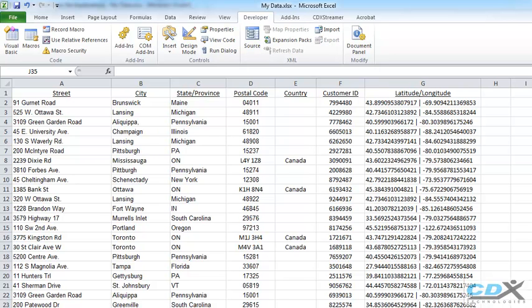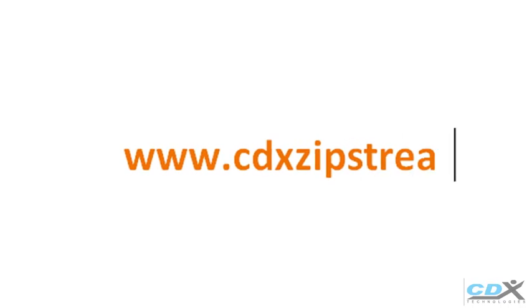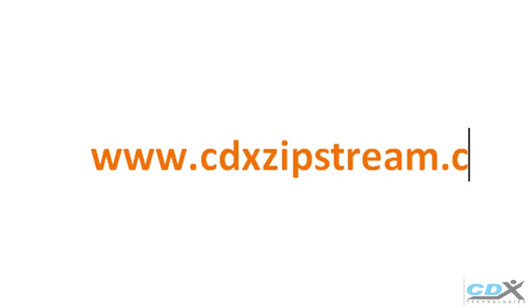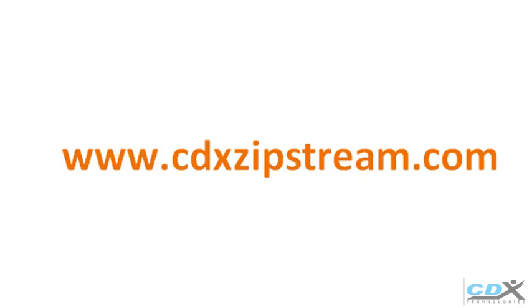You can use VBA code to access any CDX Zipstream function. If you'd like to know more about CDX Zipstream, or would like to try a free demo, please visit us at www.cdxzipstream.com.